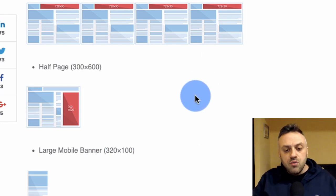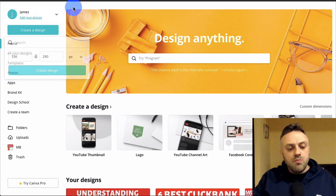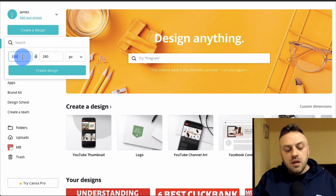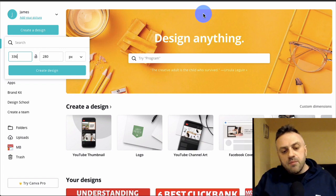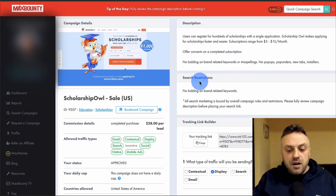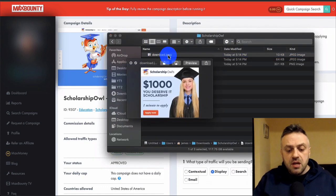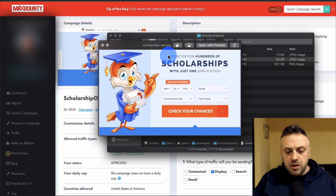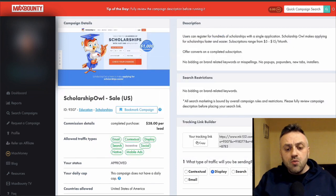I went to Canva — canva.com — which I use for a lot of banner and image work. You click 'Create a Design,' then 'Custom Dimensions,' and enter one of the ad sizes. Before that, you need to find images. For this offer they don't provide an image pack, so I Googled 'Scholarship Owl images' and found a couple. One banner reads 'Check Your Chances' — that's a great call-to-action banner we can use.